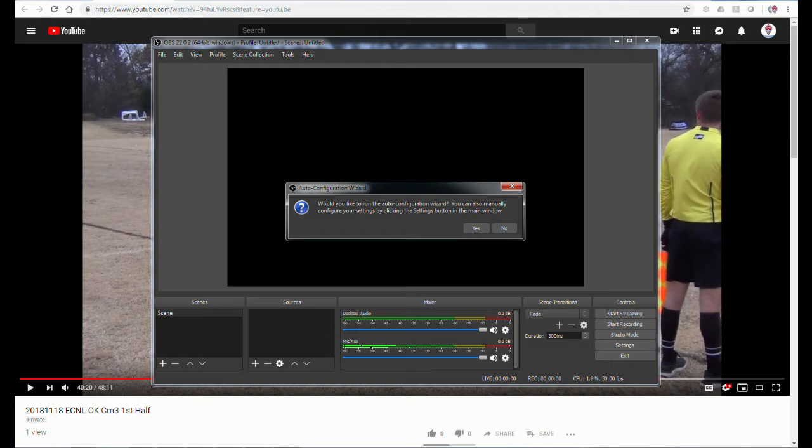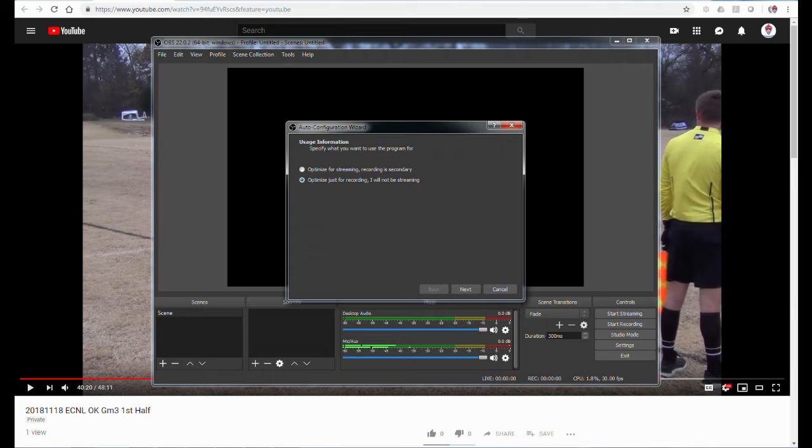Next, the installer should step you through the basic setup for OBS. The first screen is asking for auto-configuration of OBS, and I chose yes. The next screen asks about streaming versus just recording. For our needs and use, I selected the just recording option.